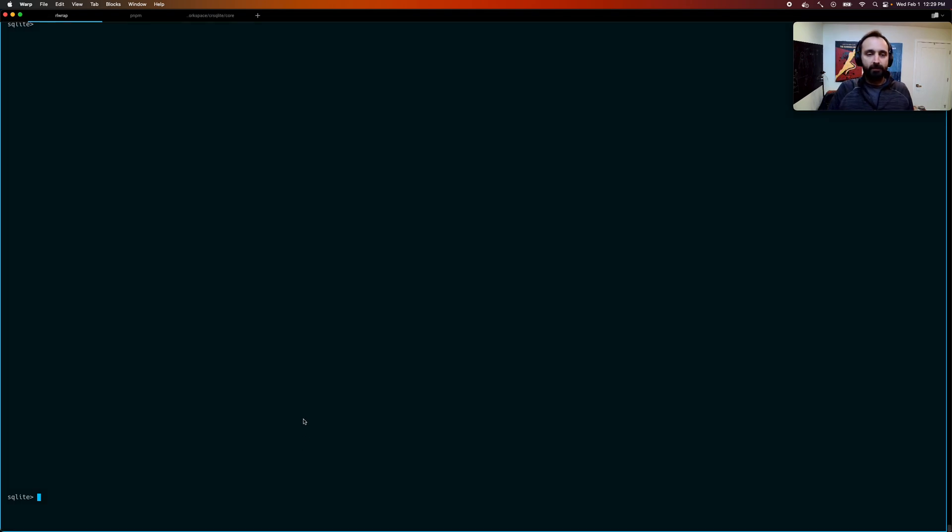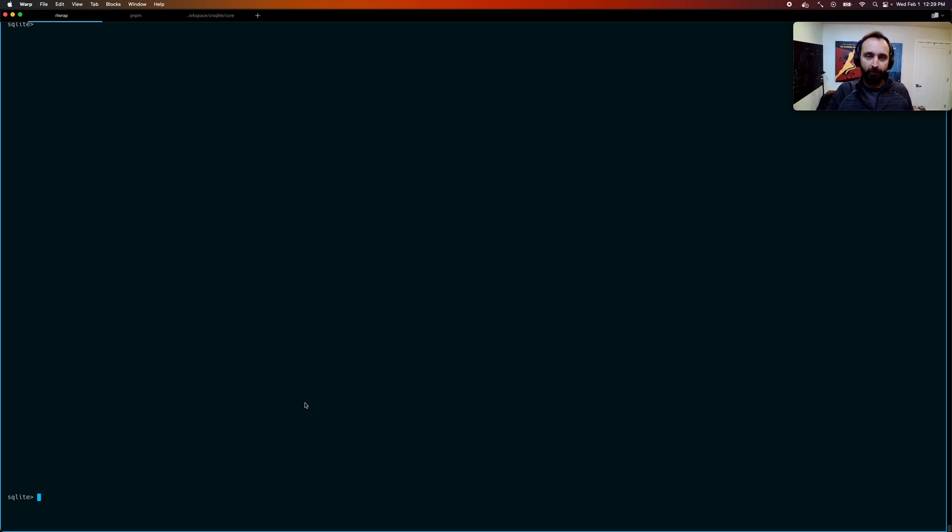So we've added some extensions to SQLite to help support this and resolve those sorts of conflicts. So let's see how that works.